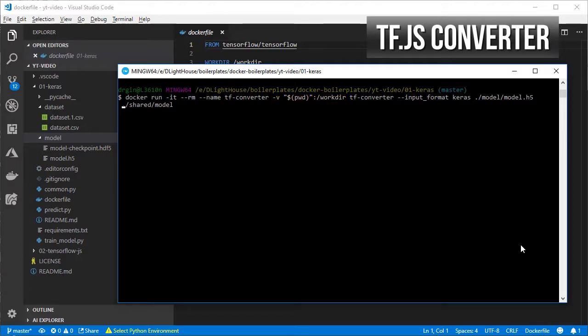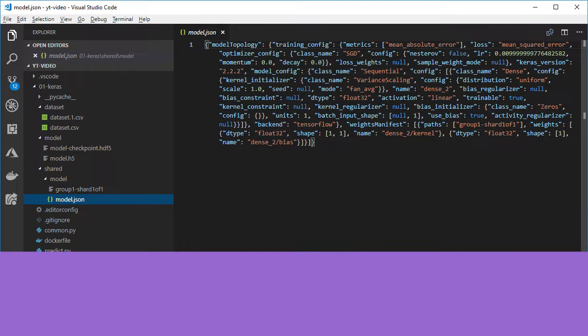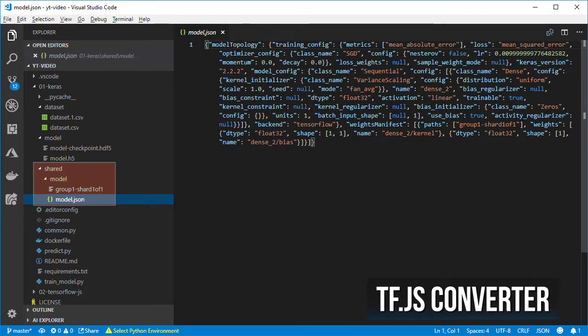Specify that it is a Keras model, the relative path to the h5 model file, and the folder in which the converted model should be placed. After that you should see that there are a couple of files for your model in that folder.